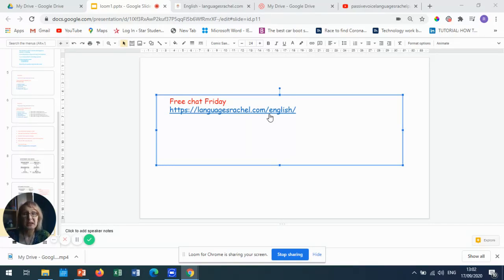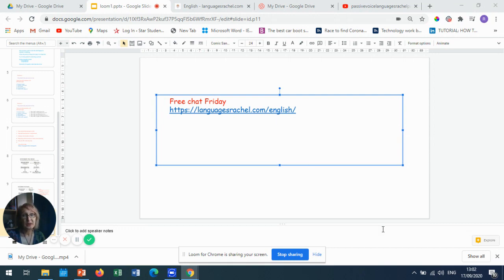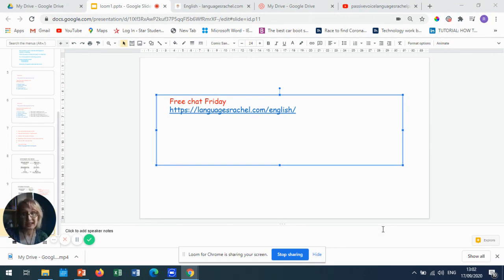It's Rachel from Language is Rachel. So very quick hello and I want you to look at the screen where it tells you about Free Chat Friday.